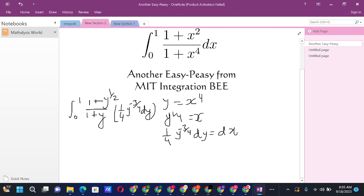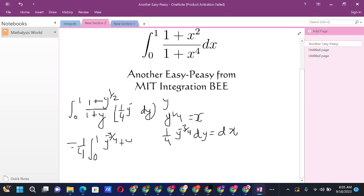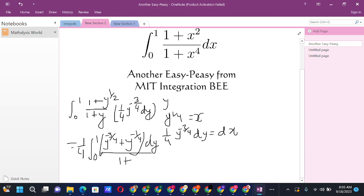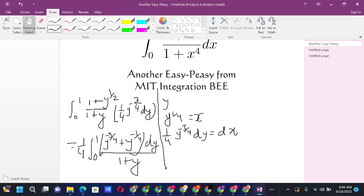Taking the constant (1/4) outside, the integral from 0 to 1 becomes (1/4) times the integral of [y^(−3/4) + y^(−1/4)] / (1 + y) dy, since multiplying y^(−3/4) by y^(1/2) gives y^(−1/4).